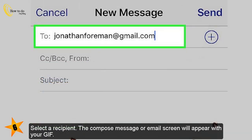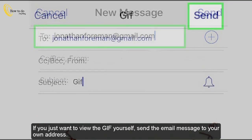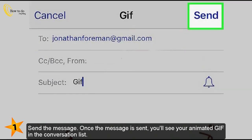Select a recipient — the compose message or email screen will appear with your GIF. If you just want to view the GIF yourself, send the email or message to your own address. Once the message is sent, you'll see your animated GIF in the conversation list.